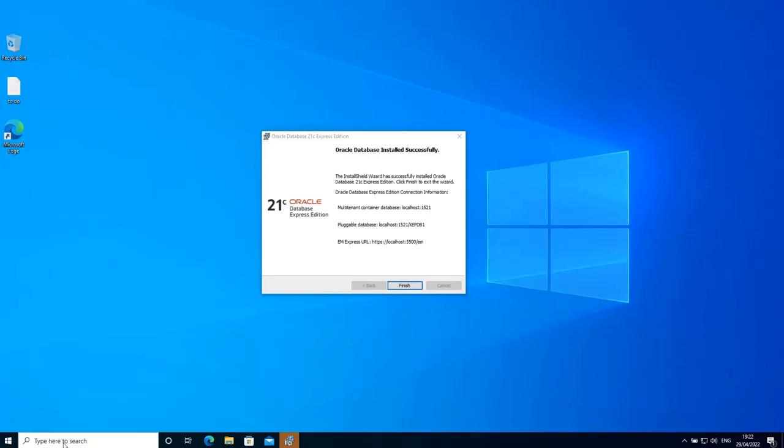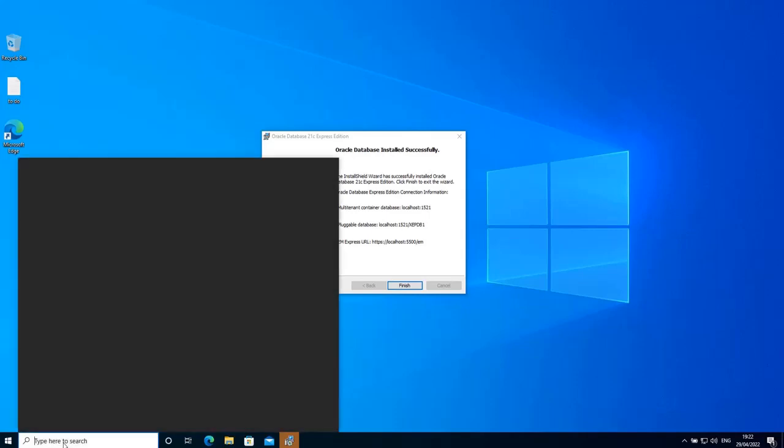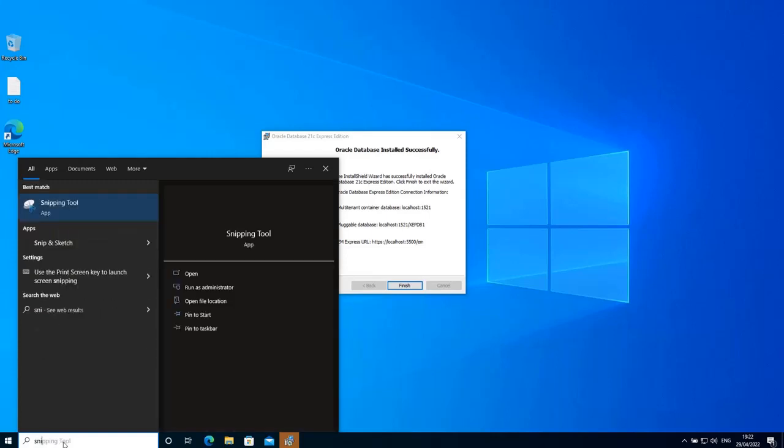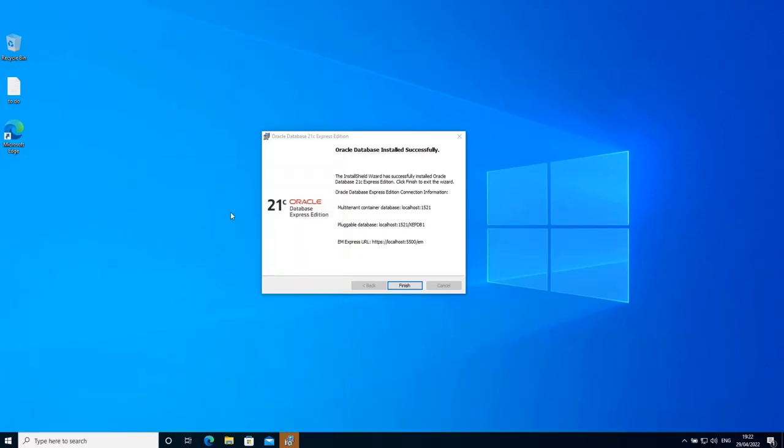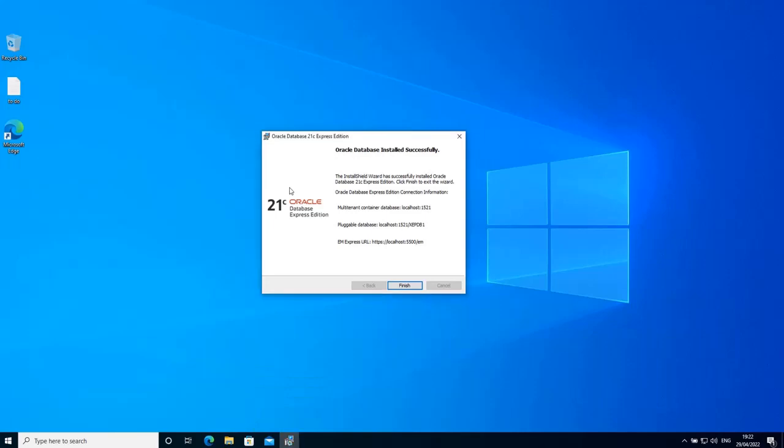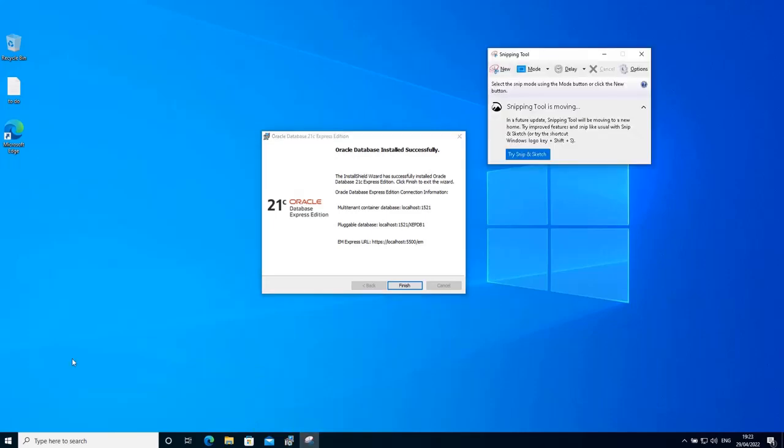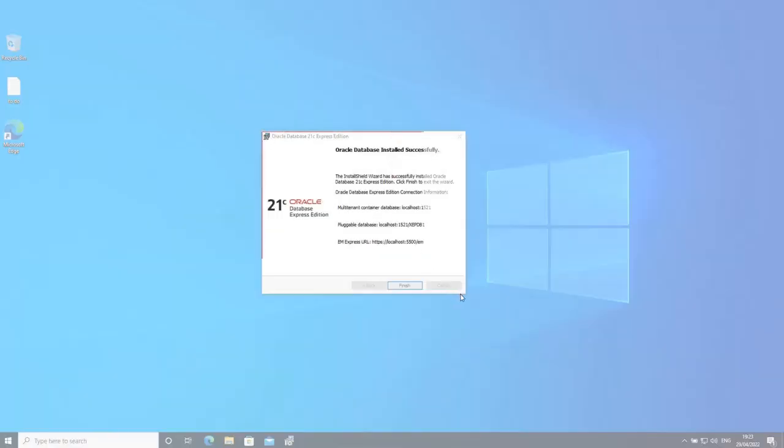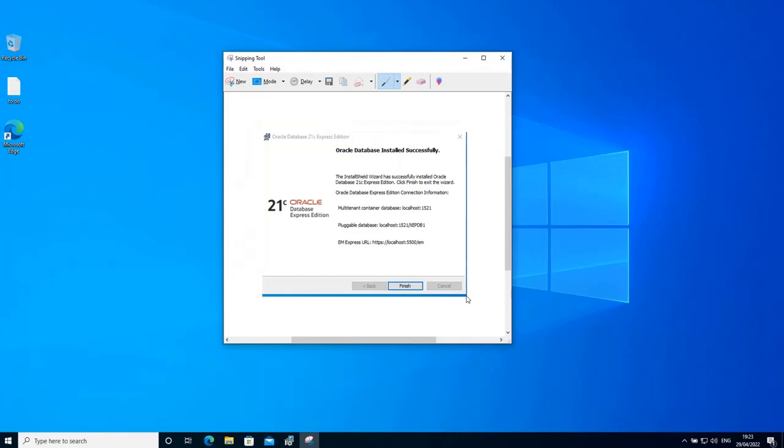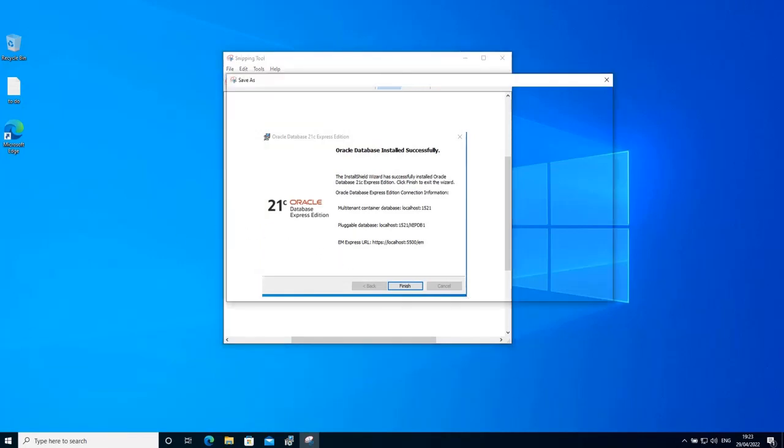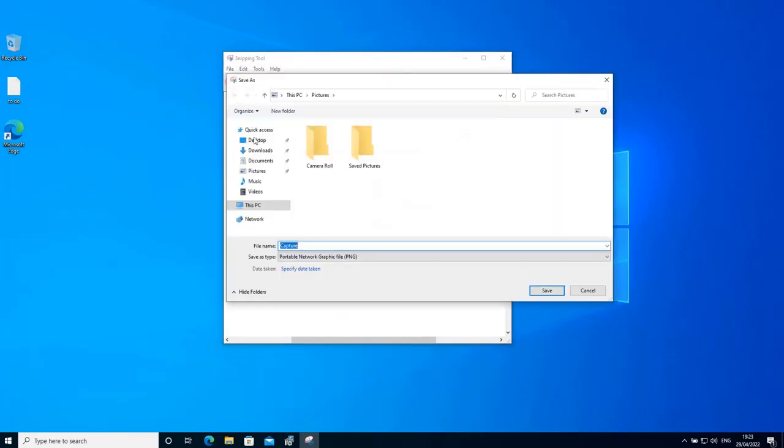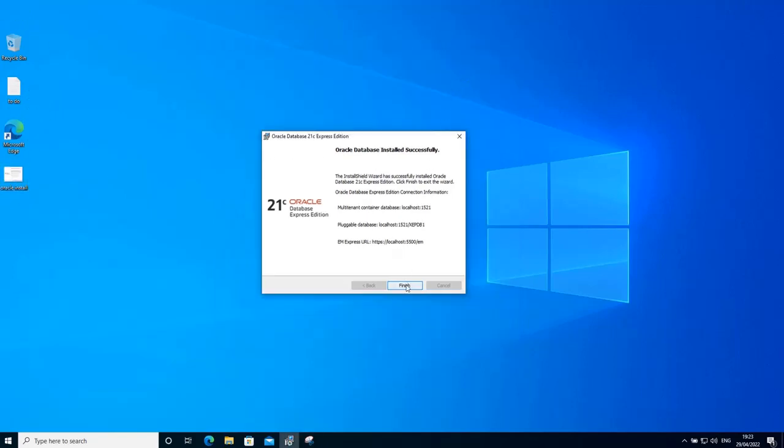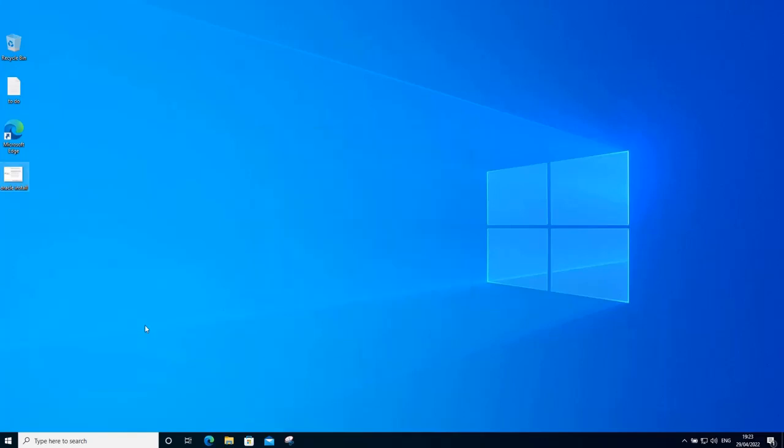So what we can do is take a screenshot of this screen and then save it, just in case we need this information later, and of course we are going to need them. So let's take a screenshot and then save it. I'm going to put it here in the desktop and call it Oracle install. So it's right here. Then click finish to close the installation wizard.